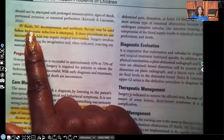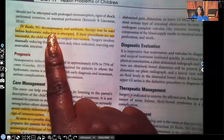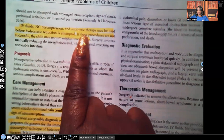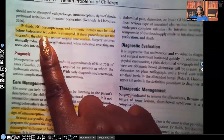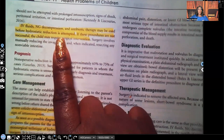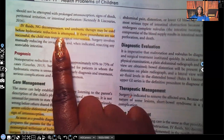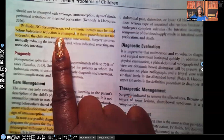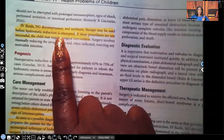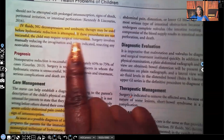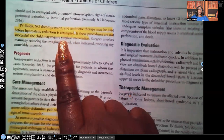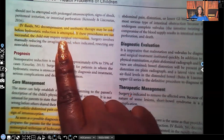The patient will get IV fluids, NG decompression, and antibiotic therapy can be used before hydrostatic reduction is attempted. We want to make sure the patient doesn't get infection and stays hydrated — because they're losing blood, which is why we're seeing blood in the stool. NG decompression is done to prevent ulcers, and antibiotics are given to prevent infection. If these procedures are not successful, the child may need surgical intervention.